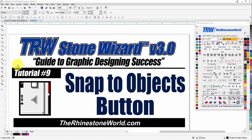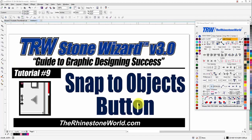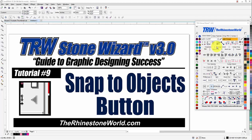Hey there TRW crew, Matt Vassallo here with rhinestoneworld.com. This is tutorial number nine for the TRW Stone Wizard version 3.0, the Snap to Objects button. This is a feature that is very helpful when designing in CorelDraw.